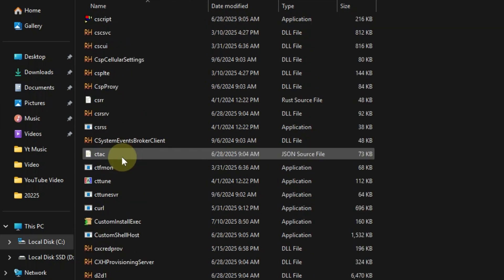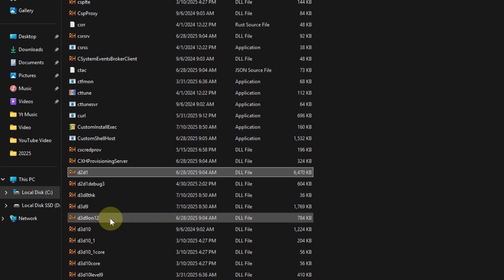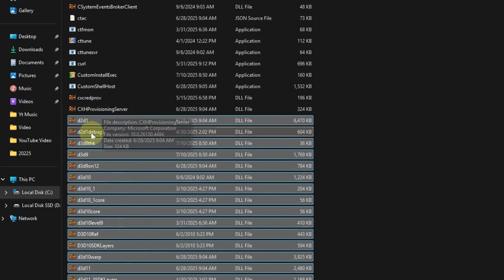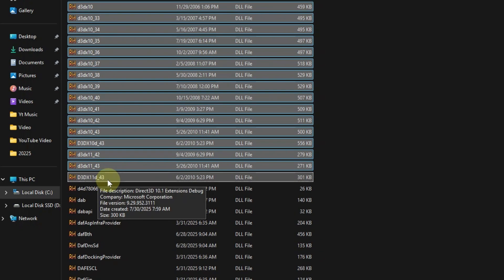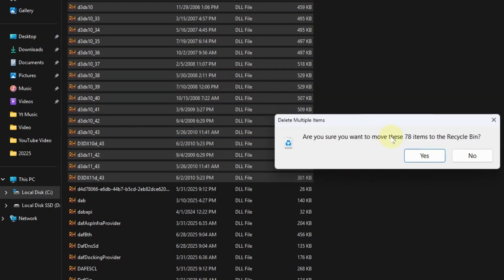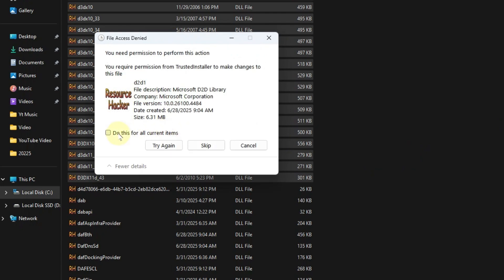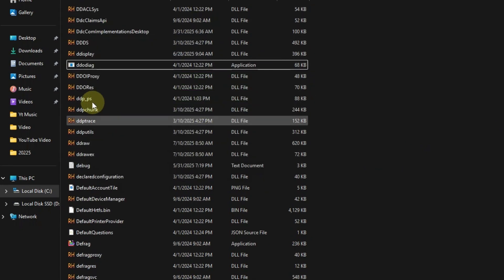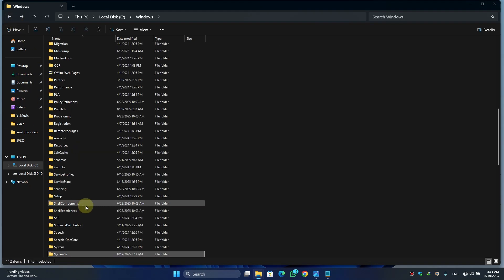Press D on your keyboard and hold the D button. When you find the file D3D11, scroll down a little bit and delete all these files from D3D11 to D3DX11, D3D_43. Select all of these and click the Delete button, click Yes, then click 'Do this for all current items', then Continue. Click Skip. Now all the DirectX files are deleted.